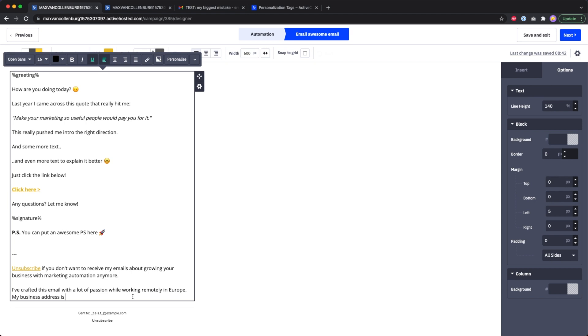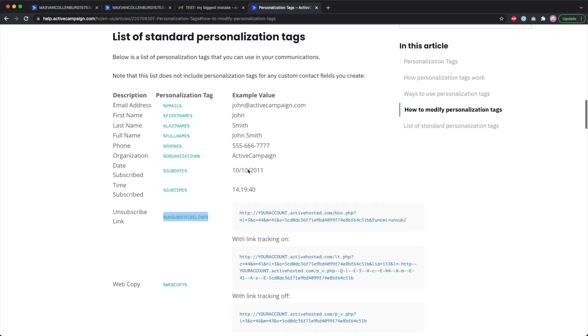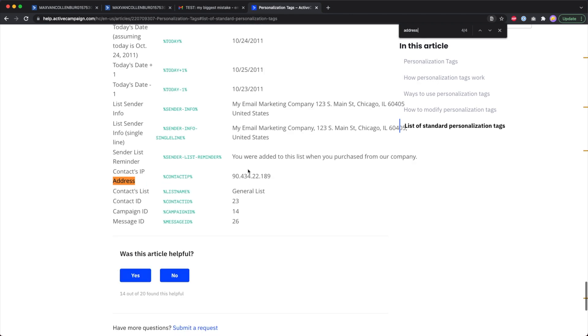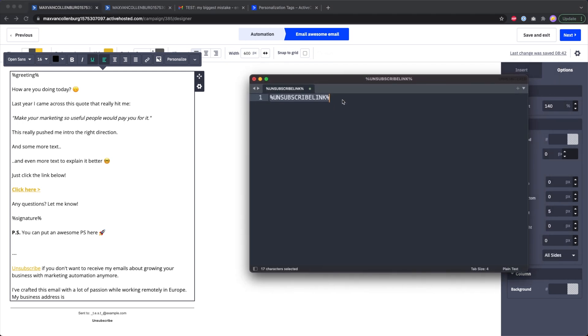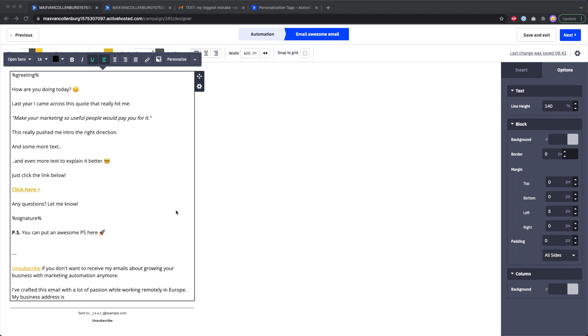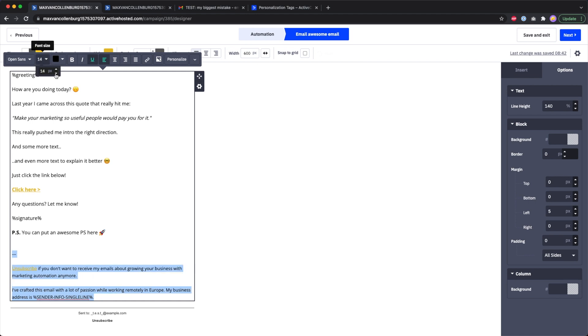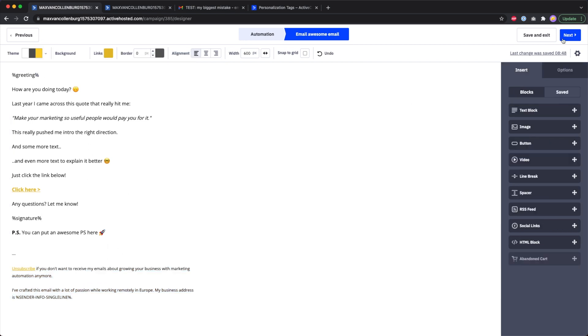It's basically the same thing with the address. I could not just type my address in here. I also need a personalization tag for that. Over here I look for address and then you see here sender info single line. I copy this, edit again here in my editor just to make sure there's no markup or design elements in it, and I paste it again in here. I also want to make this a little bit smaller because it should still be readable, but it's not the main topic of that email.